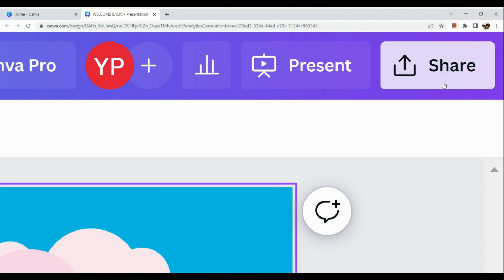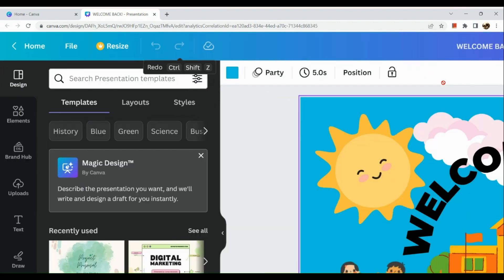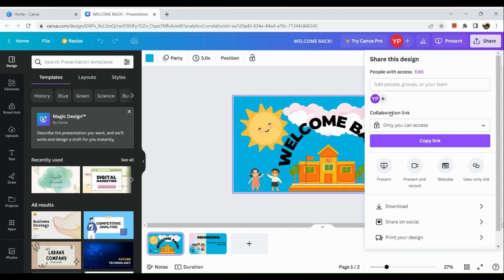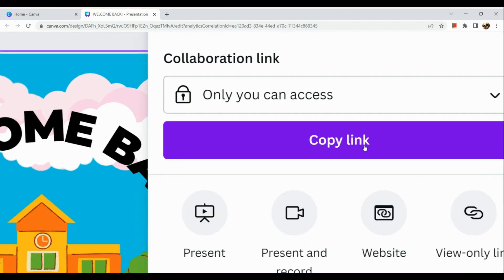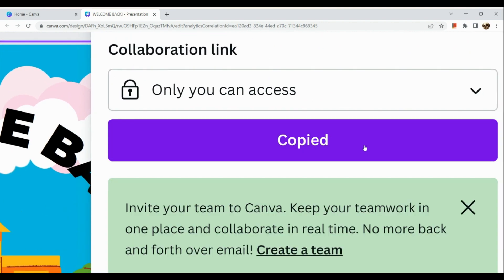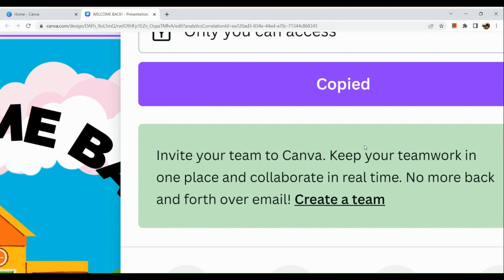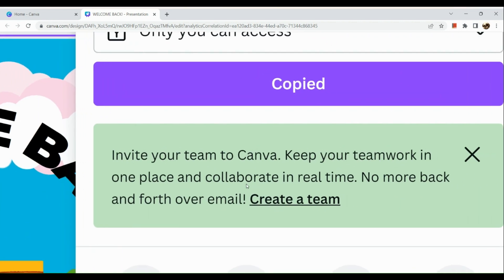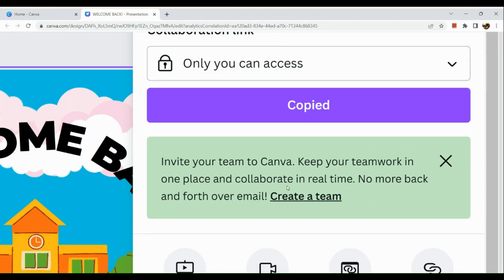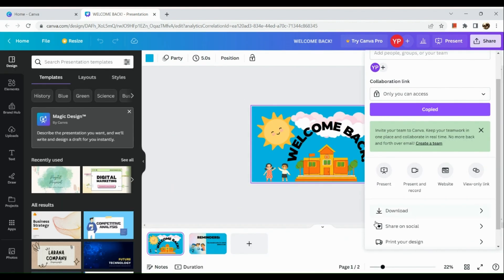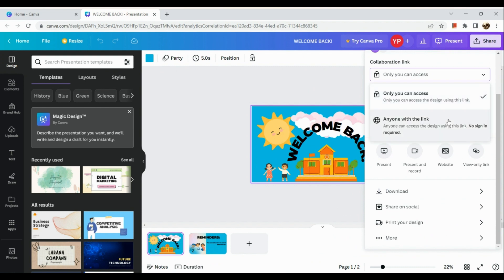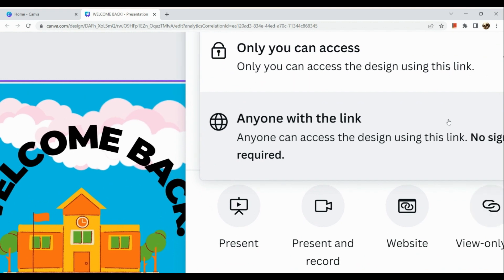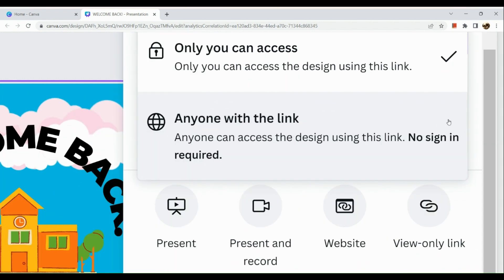Once you click the Share button, you are going to be routed to this page. You can actually see the collaboration link. You just need to copy the link, but one thing you need to make sure is that the option is not set to 'only you can access.' Invite your team to Canva and collaborate in real time. Click on the dropdown and select 'anyone with the link.'